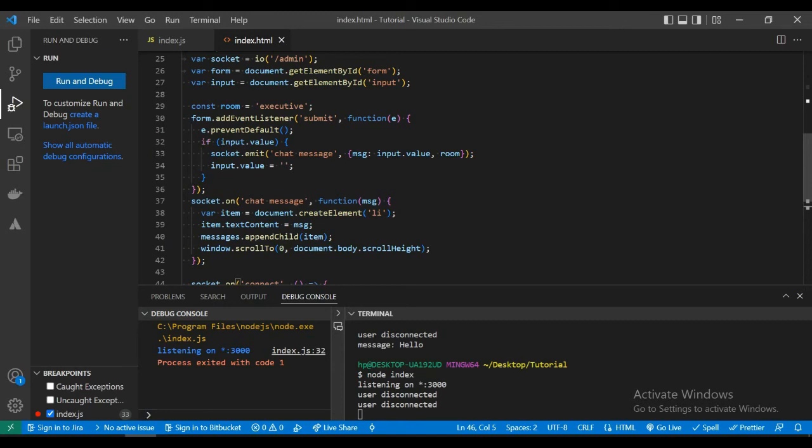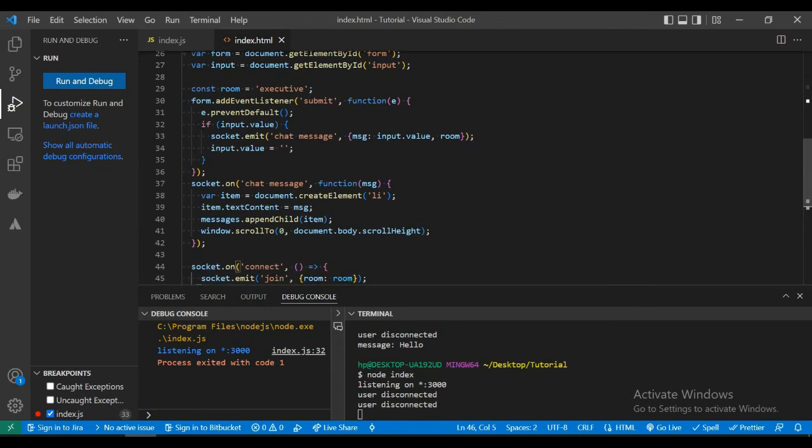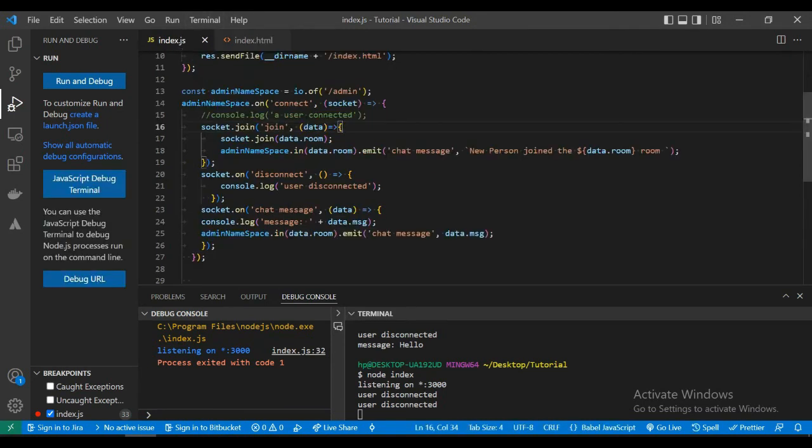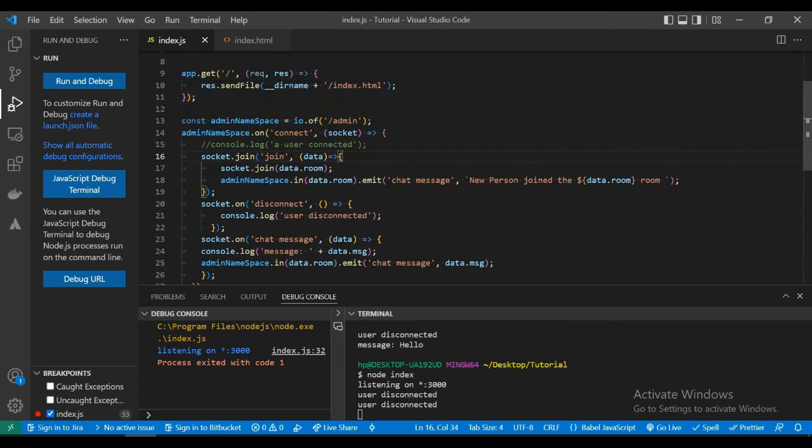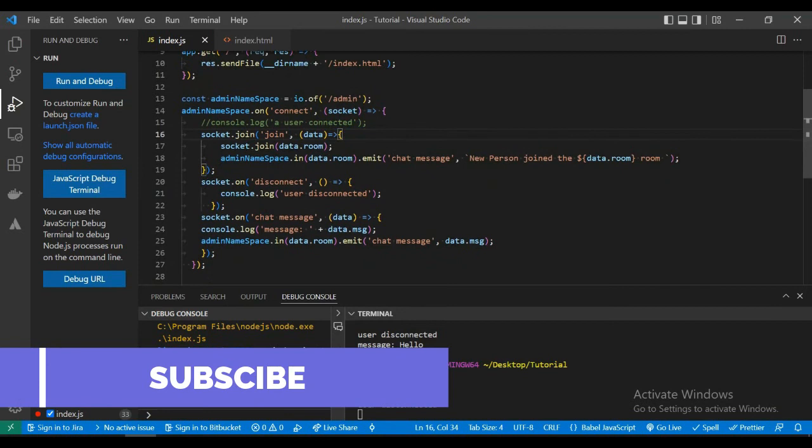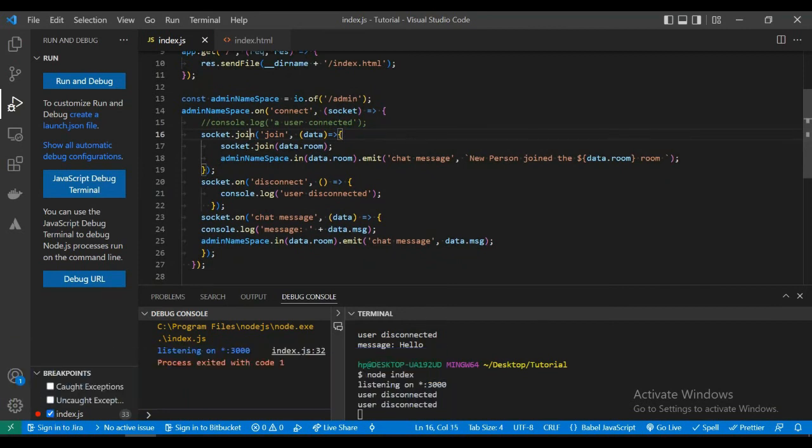Okay, what did I do wrong? Okay, I found this. I have to change this 'joint' to 'on' because I am calling an event.